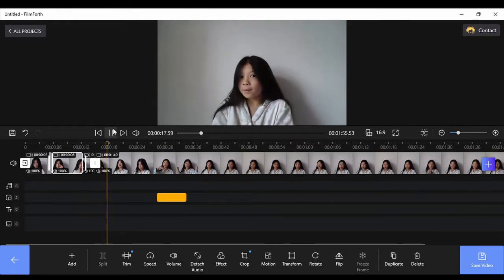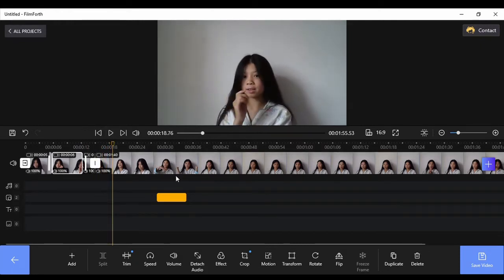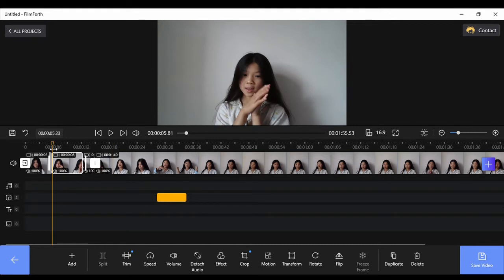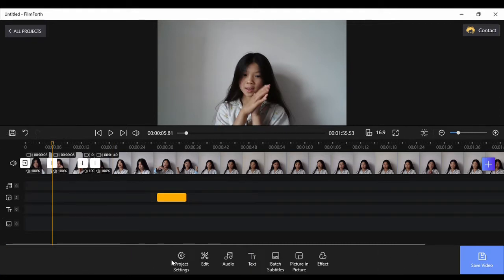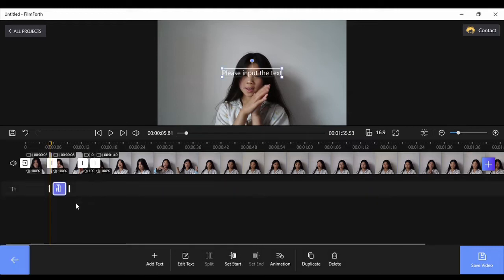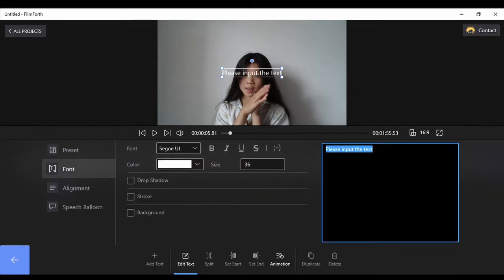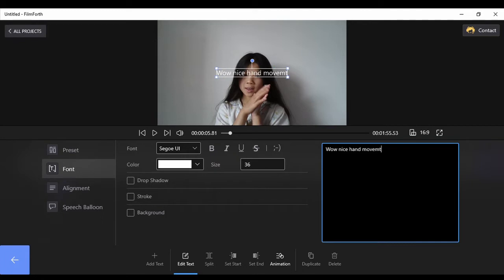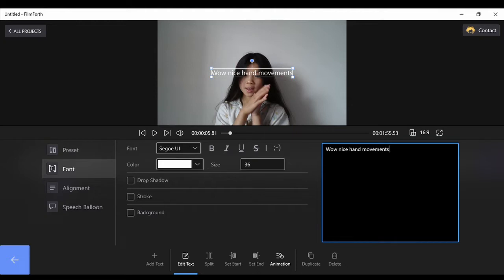That's how you crop it. Now I'm going to show you how to add text. Go back and click the text button, then click add text. You can edit the text and say what you want. I'm going to say 'wow nice hand movement.' I do not know how to spell — I think there's a spell check. Got it right that time. You can make it big.